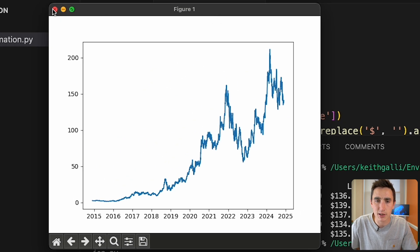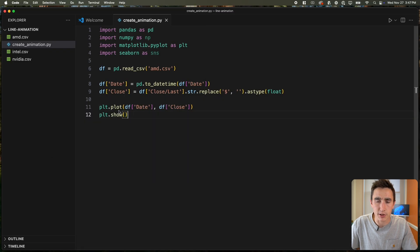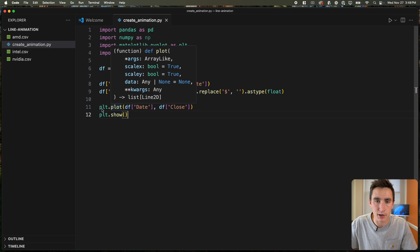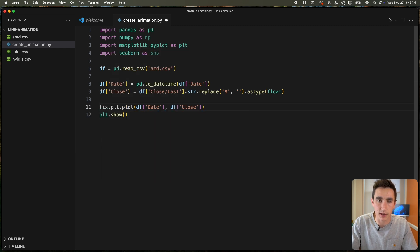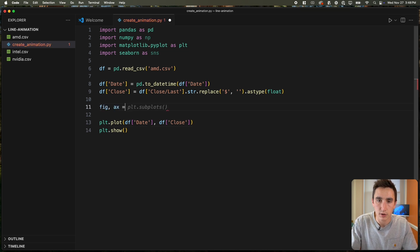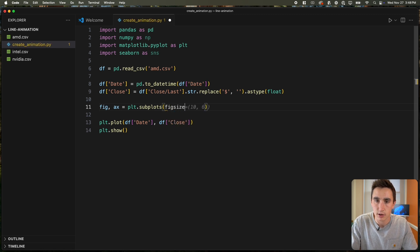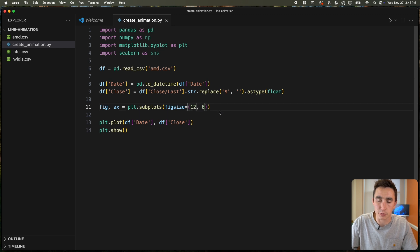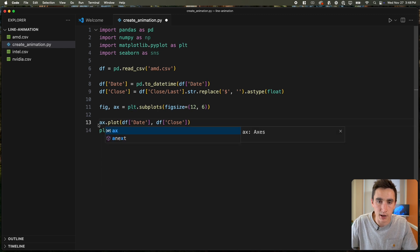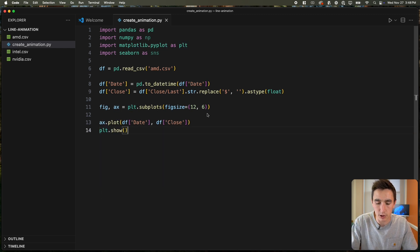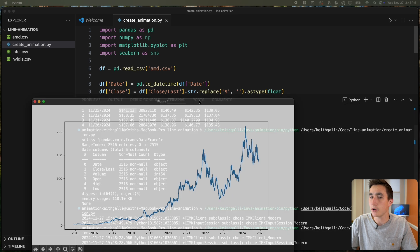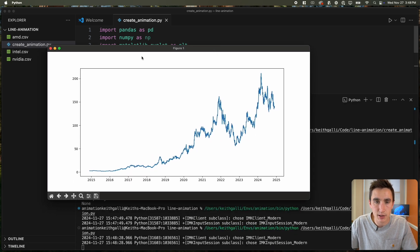Now it's a matter of animating this. One thing we could do is show it building over time. It might be better to do fig, ax = plt.subplots() with a figsize of maybe (12, 6) — making it more horizontal, like two times the width as the height. Then ax.plot() and plt.show() — now the dimensions look more like what we'd expect.